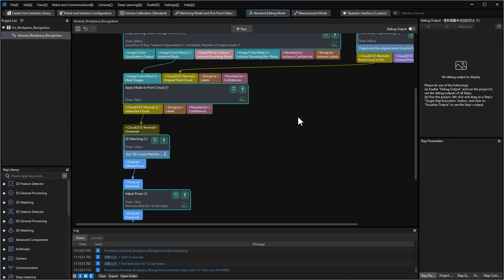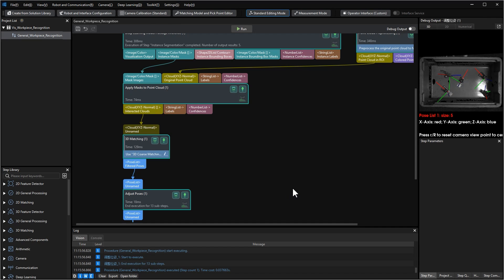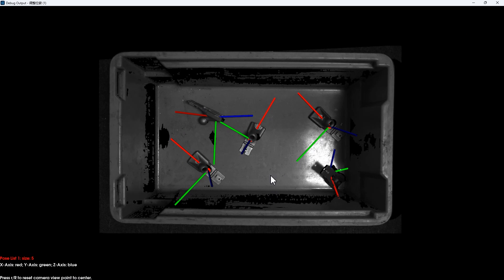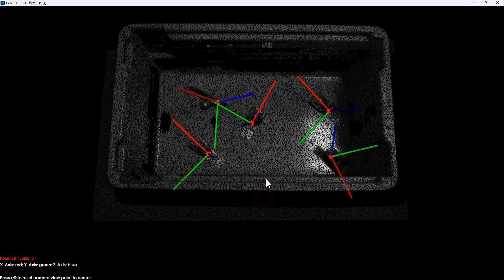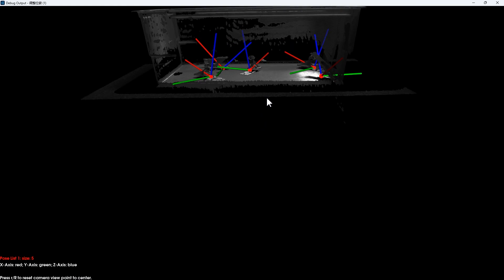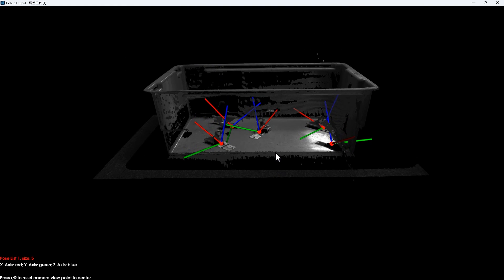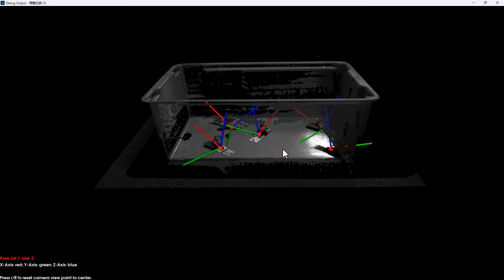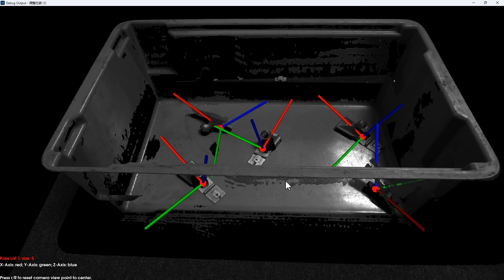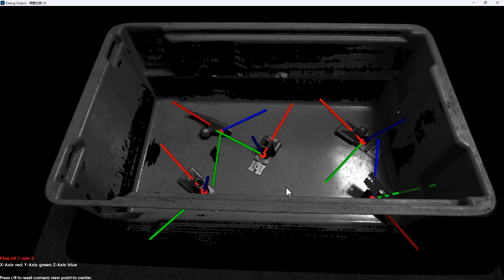Eventually, the poses exported here will be included in the vision result. In this video, no further pose processing is required. In some other scenarios, the poses calculated from 3D matching will go through adjustment, offsetting, etc. before output.